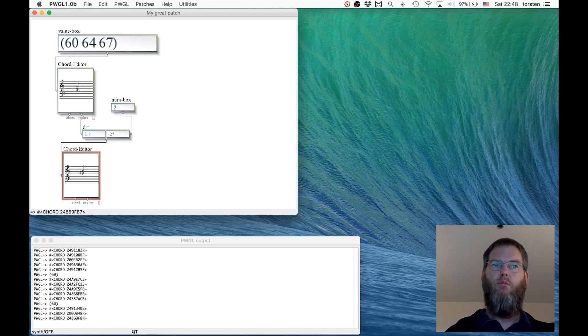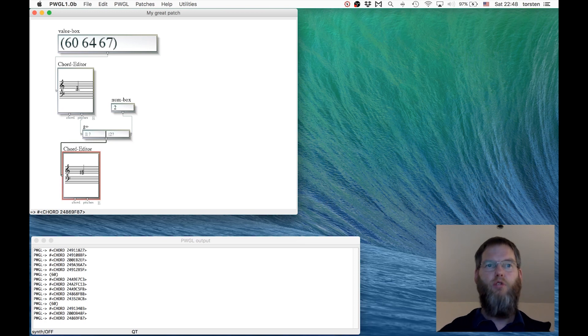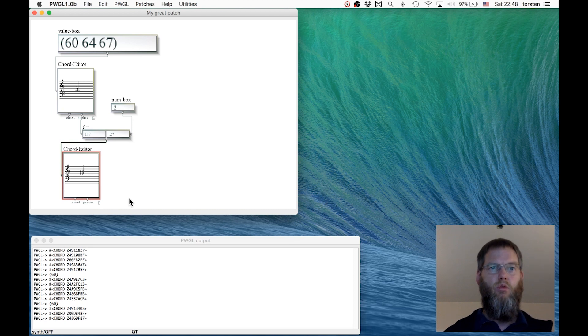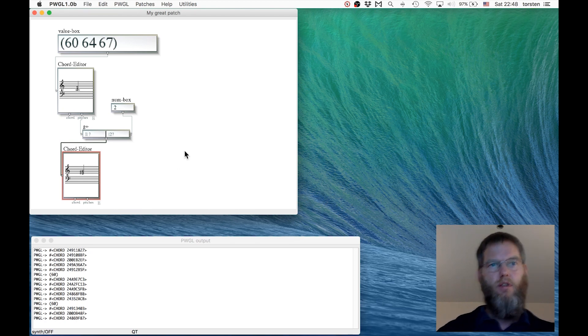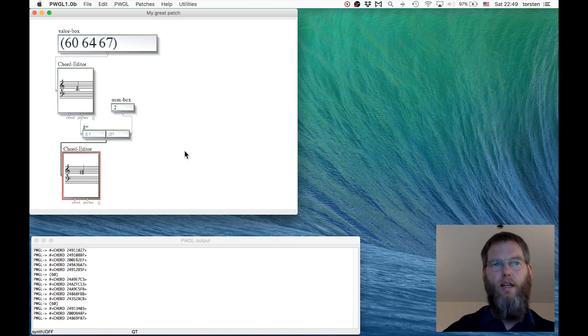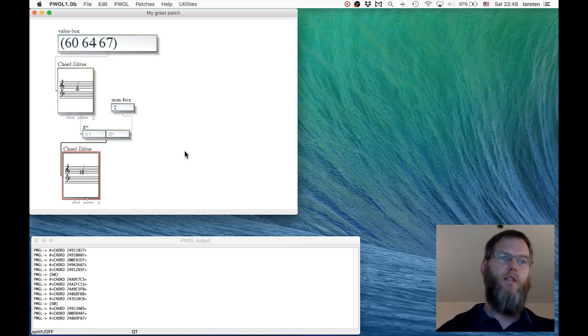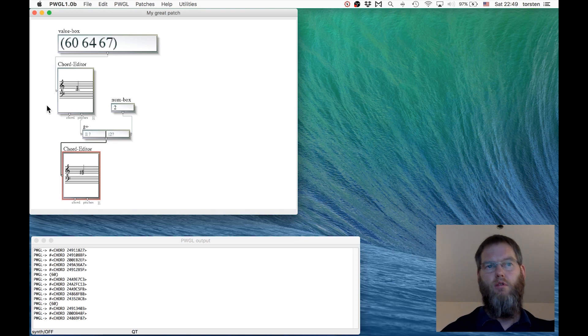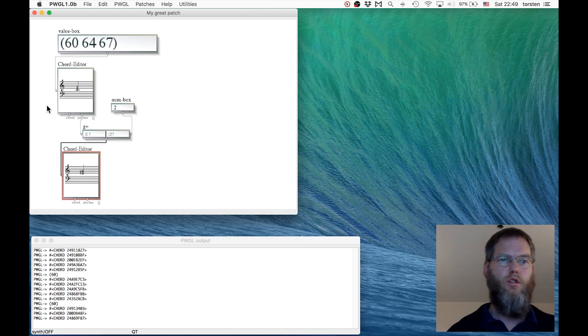In this video we briefly introduced how to create boxes in PWGL, then how to connect them, how to compute with numbers, and then how to use numbers for having the first music computation functions.